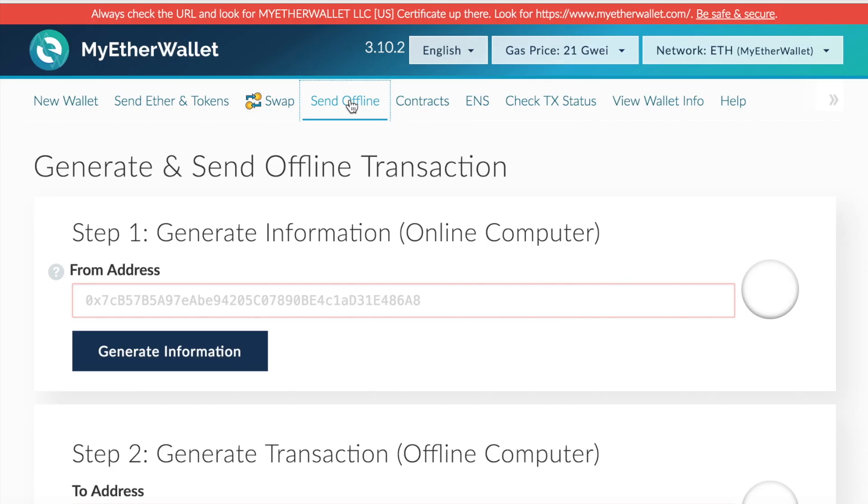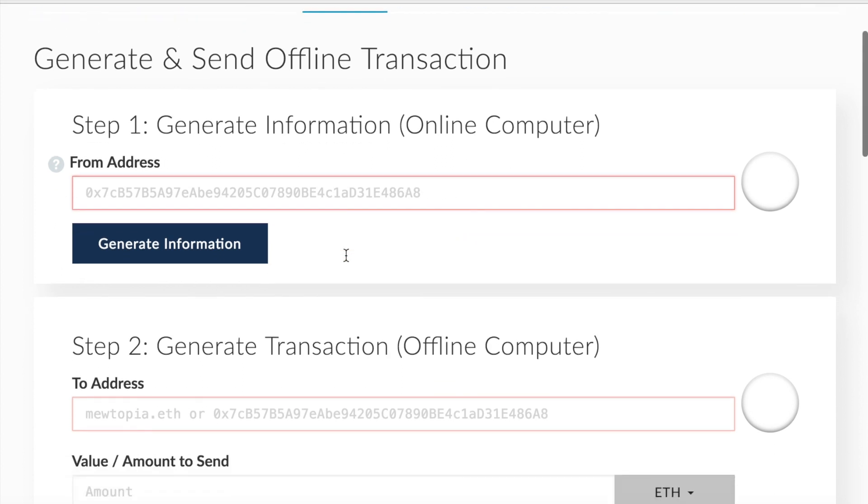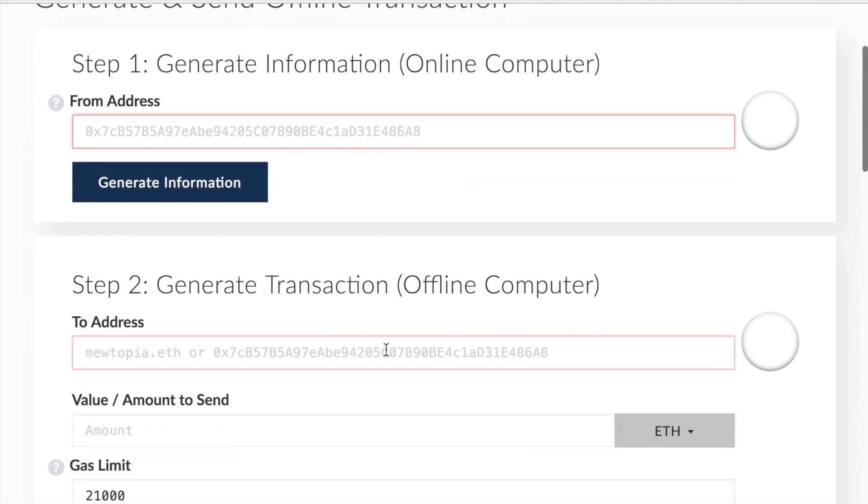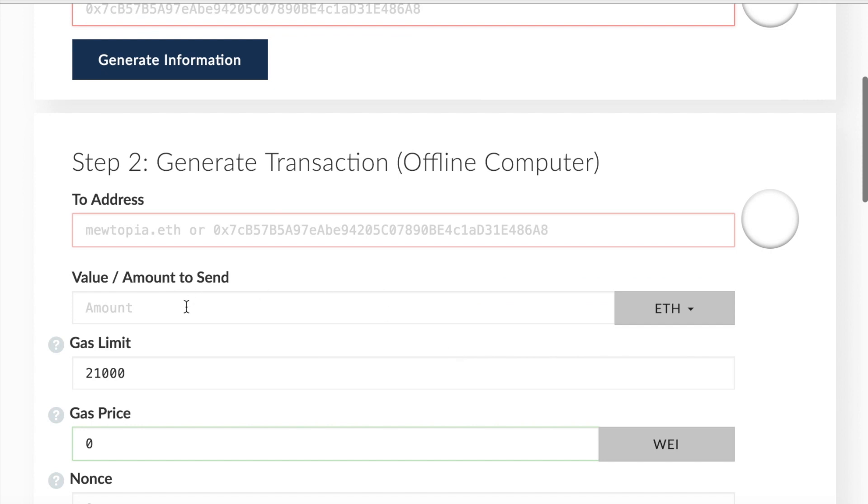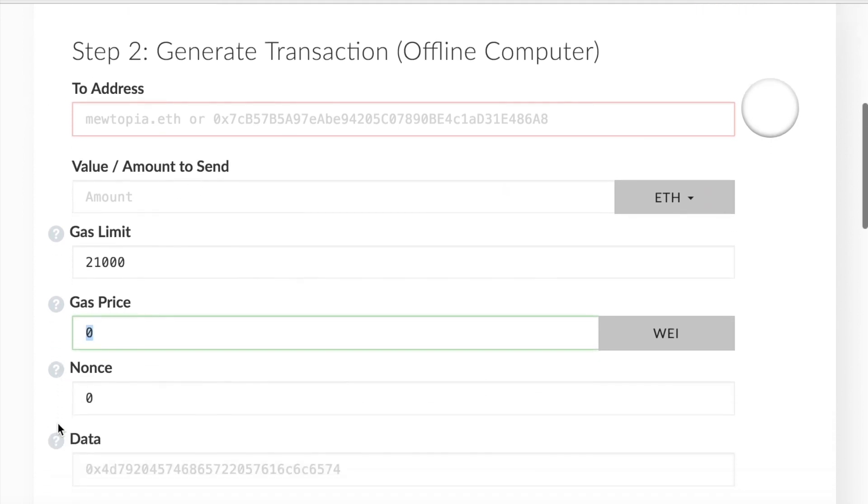Next, let's just say you want to send some crypto to an offline account. Very similar process to sending normal tokens to another account. Basically what you want to do is you want to generate the normal information. So the from address would be your Ethereum address or your ENS, your Ethereum Name Service address. Step two would be the offline computer, so you enter in the address of the offline account, the amount you'd like to send, as well as the gas price.